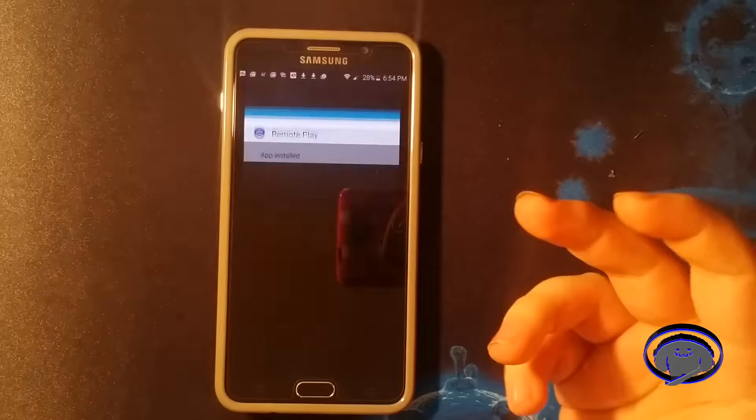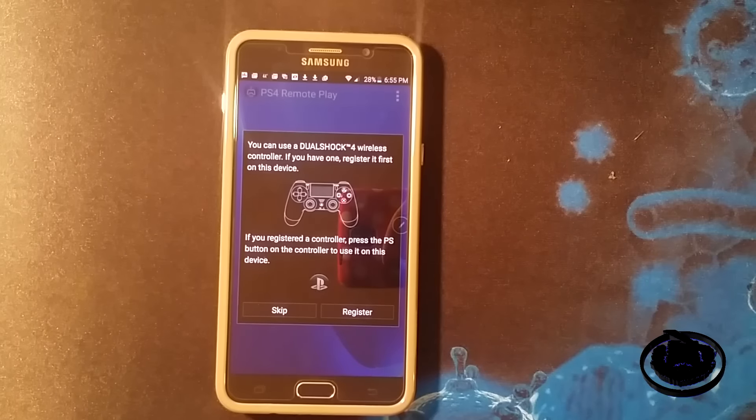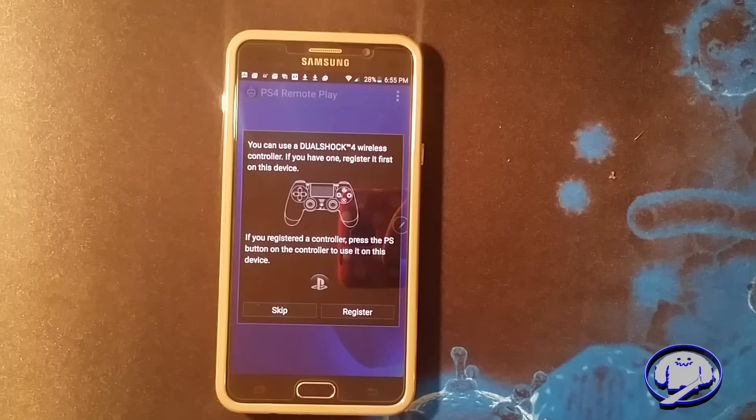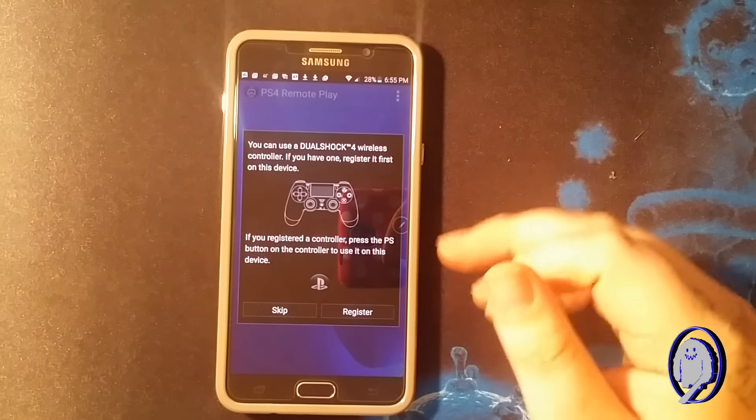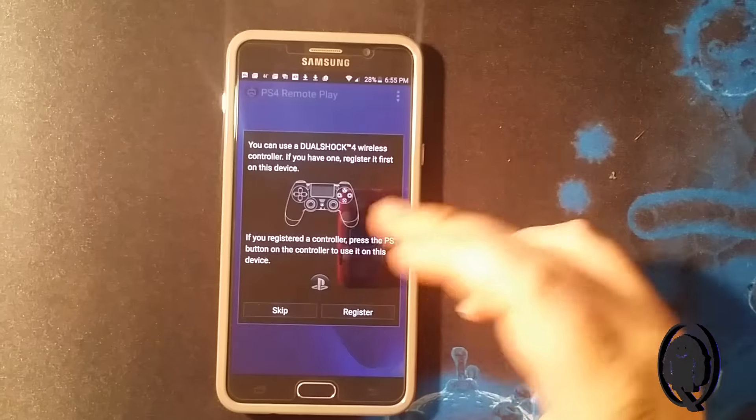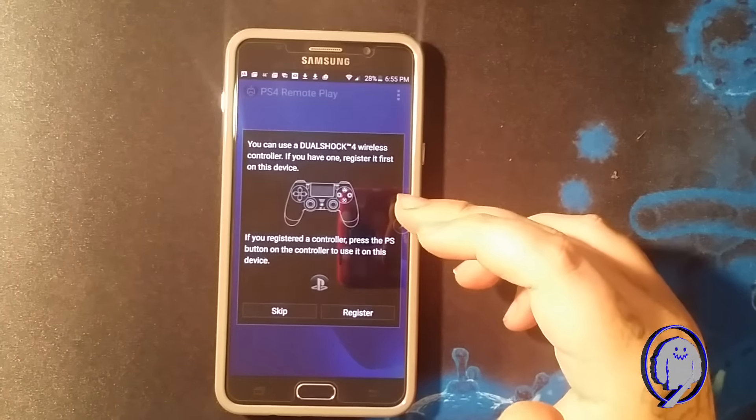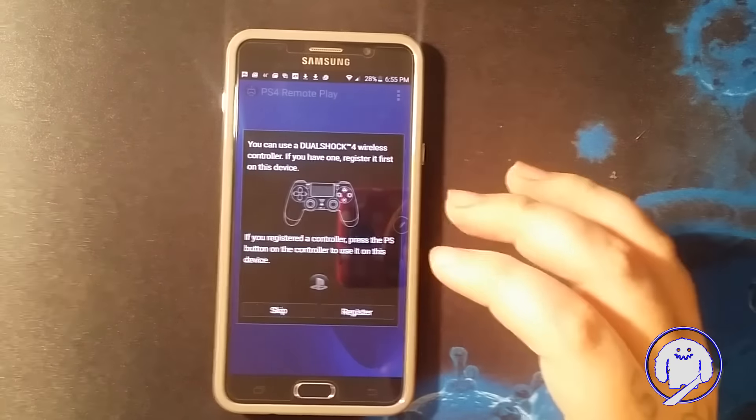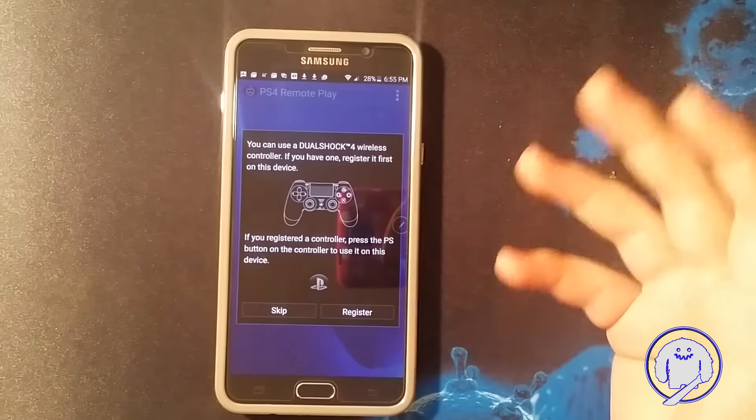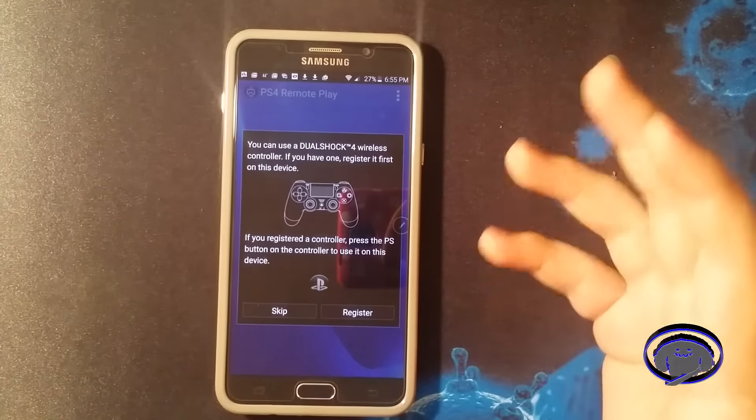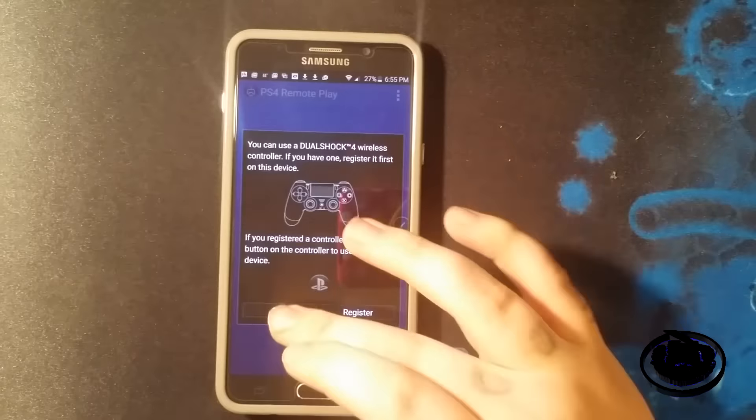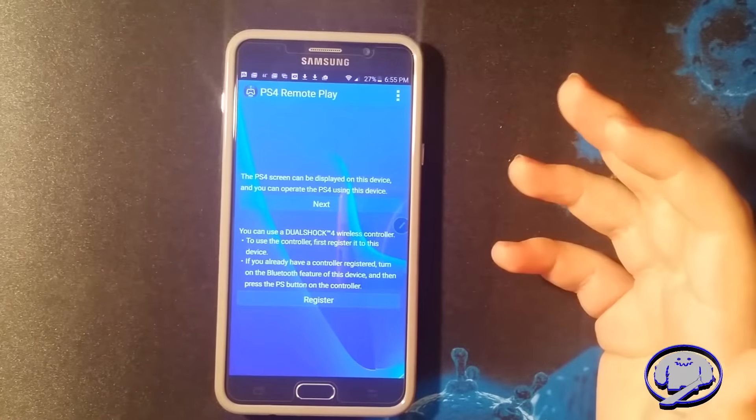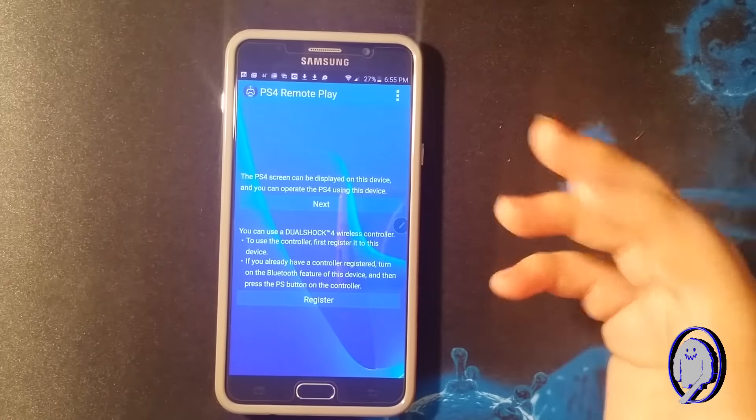Go ahead and open it up. Now when you open it, it's going to give you this option to use a DualShock 4 wireless controller. I don't do this personally. If you want to try to figure out how to do it you can, but just hit skip. I'll show you how to use a controller.